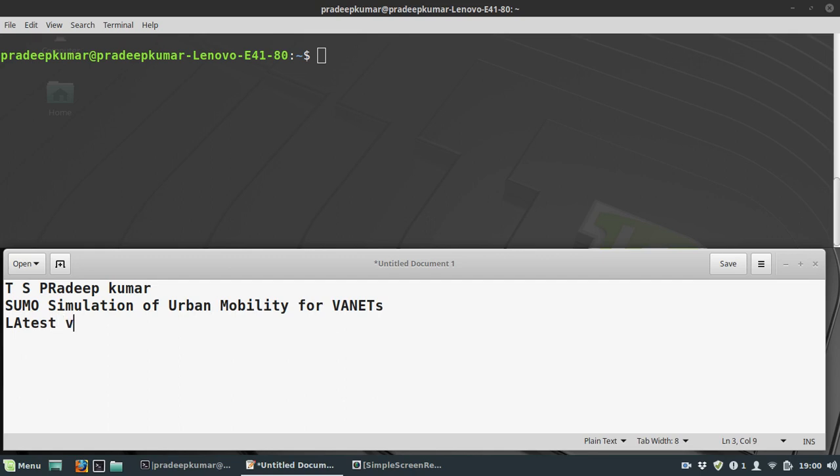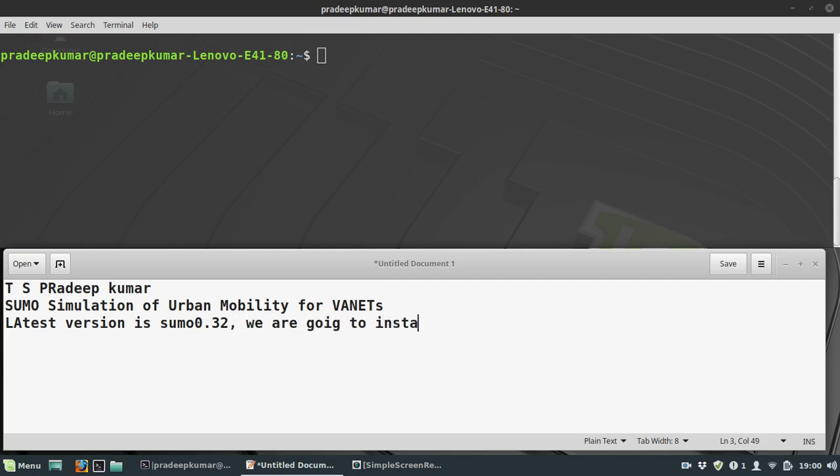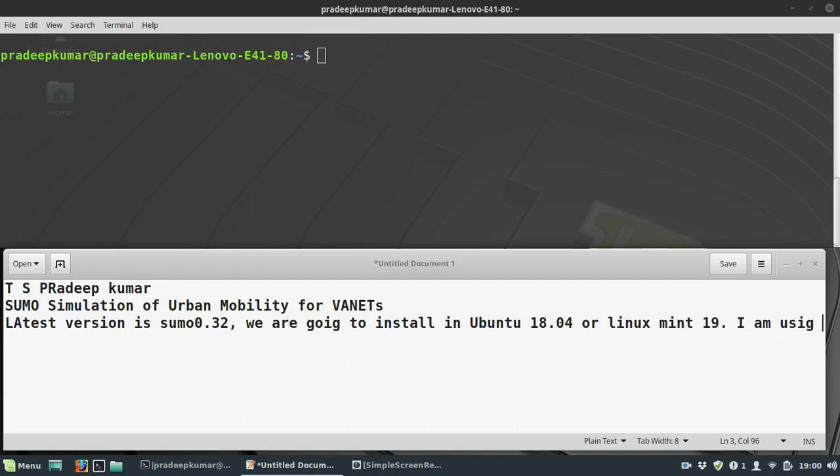SUMO version 0.32 is what we're going to install in Ubuntu 18.04 or Linux Mint 19. I am using Mint 19.